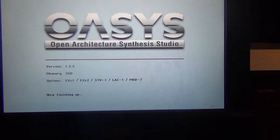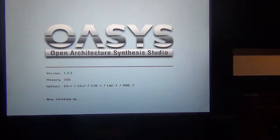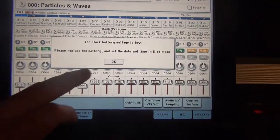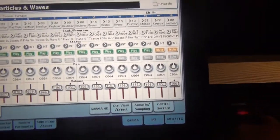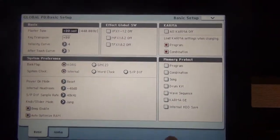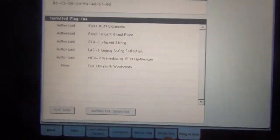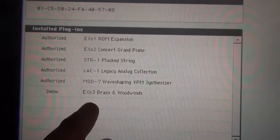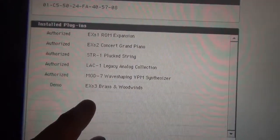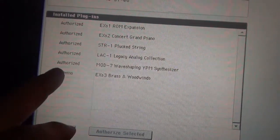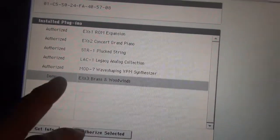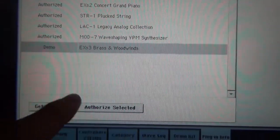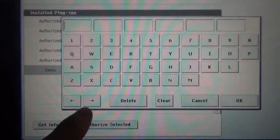Okay, so as soon as it powers up, push okay, and I'm going to go to global, go to plug-in info. There it is, EXS-3, brass and woodwinds. Right now it's in demo mode. Right here is where you normally would authorize it.